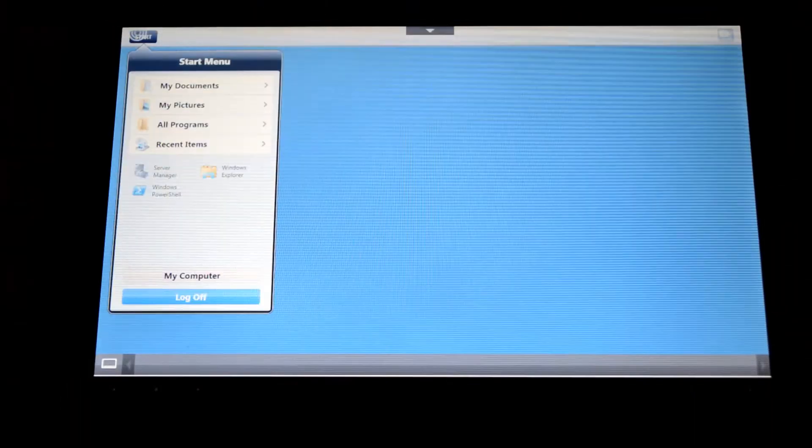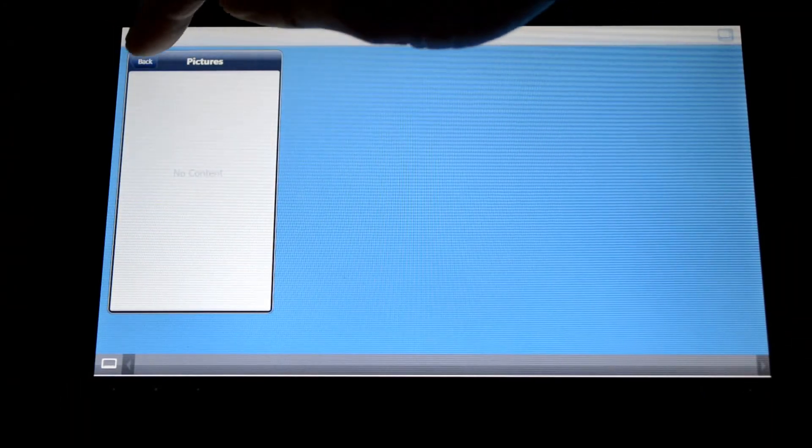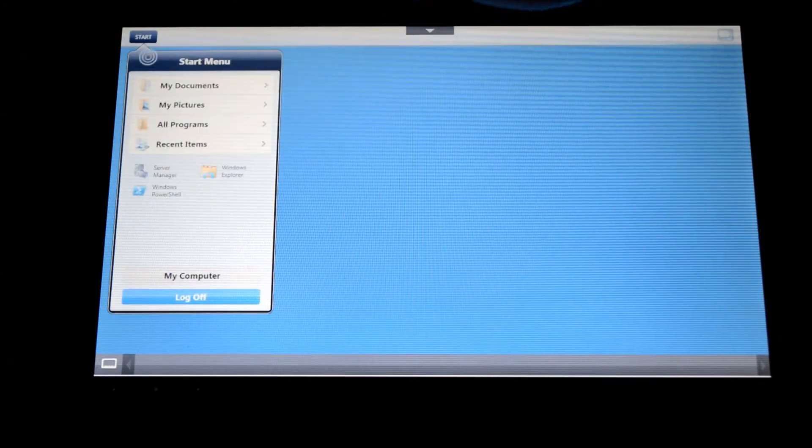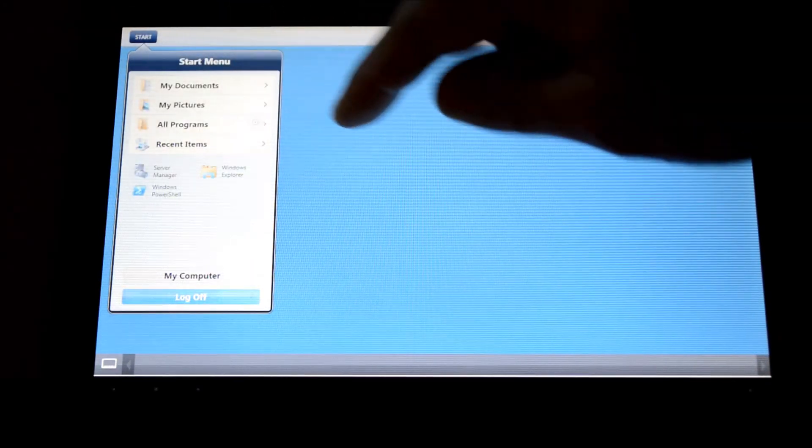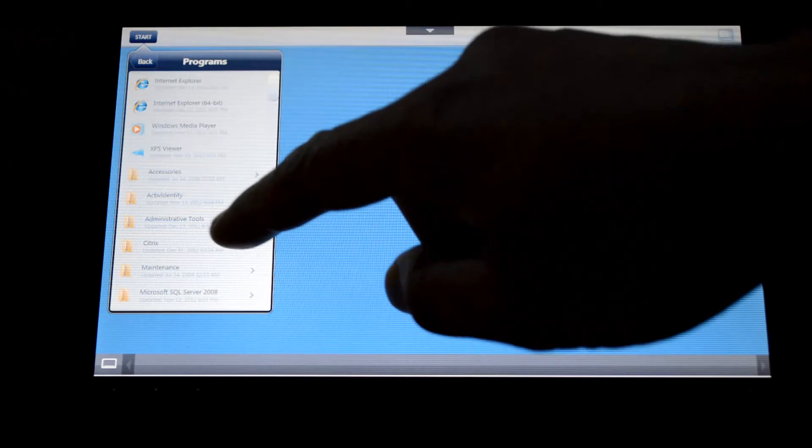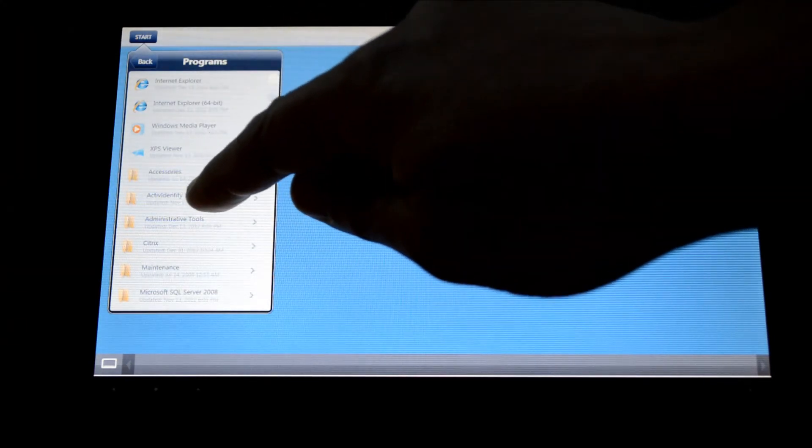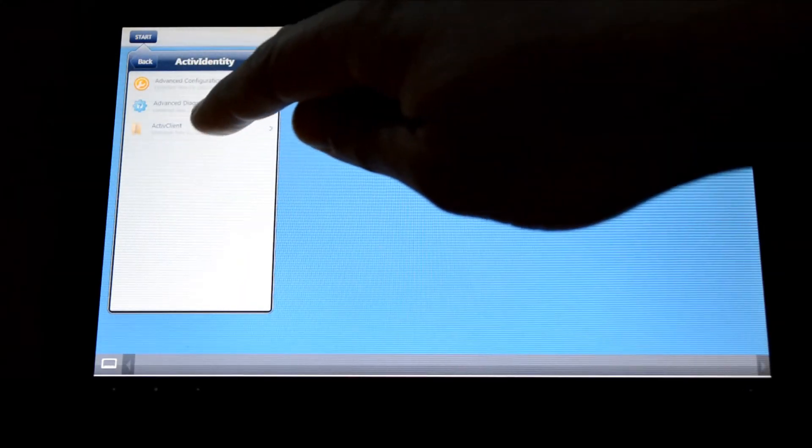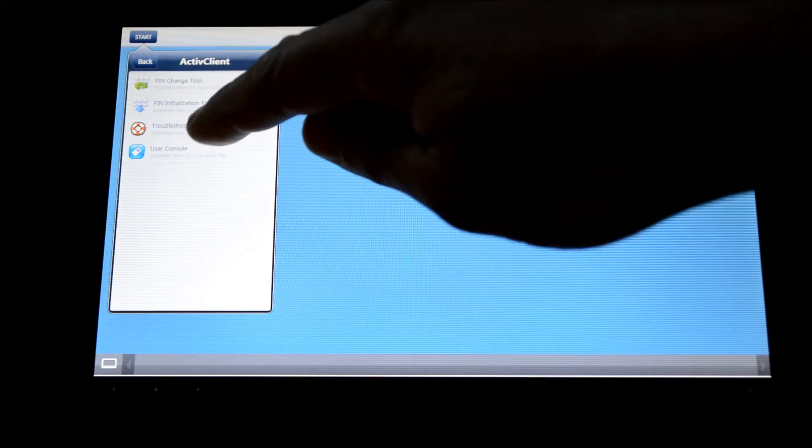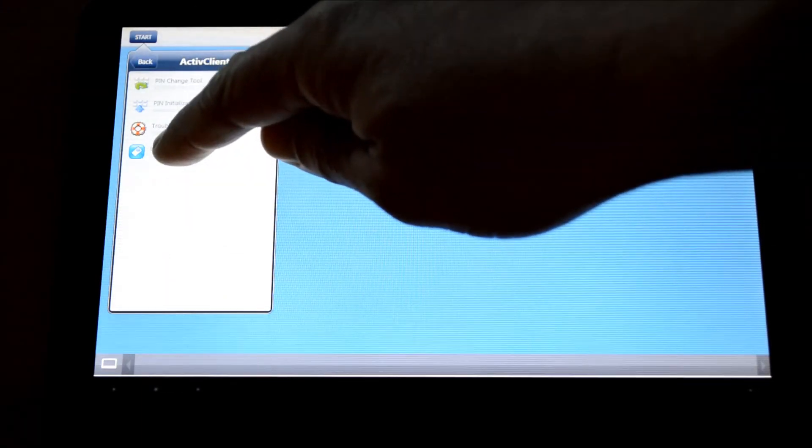So instead of being a start button at the bottom, I've got a start button here with the native look and feel of my Android application, Android desktop. I can access all of my applications and my start menu through this interface. It's a little bit easier to navigate than trying to use the traditional method.